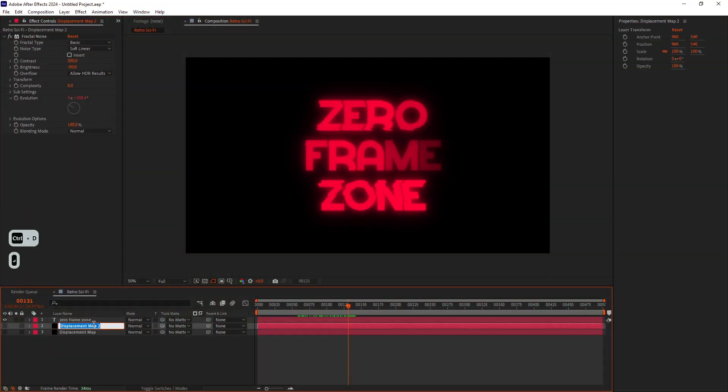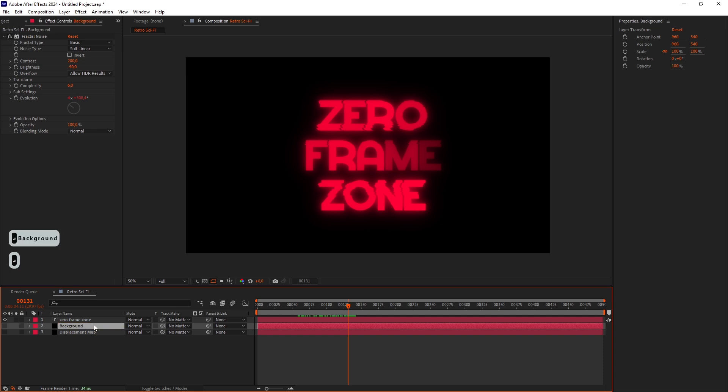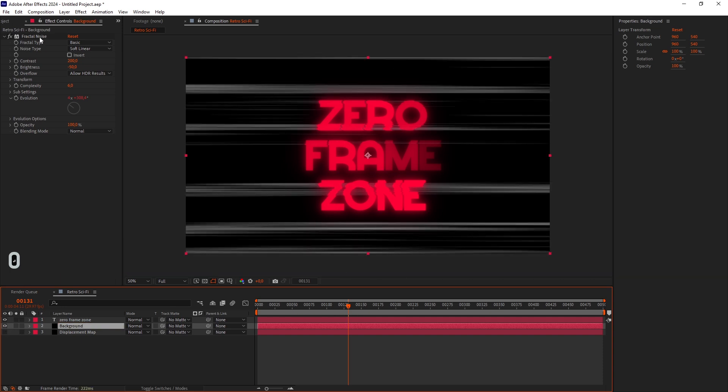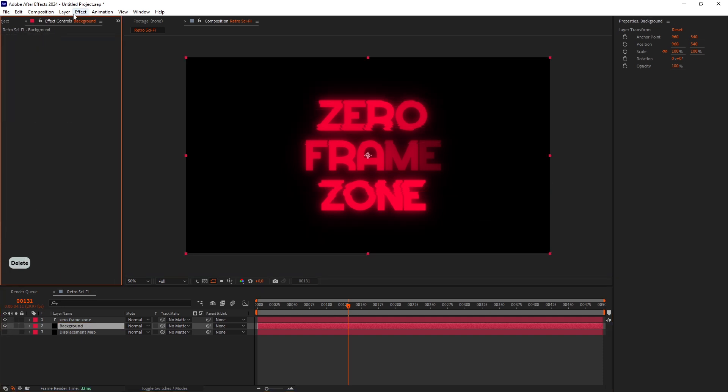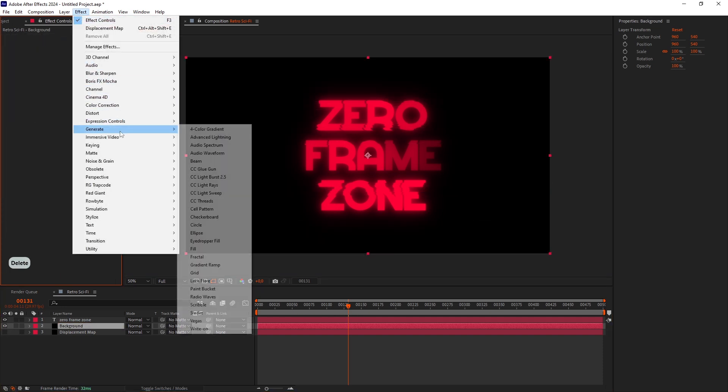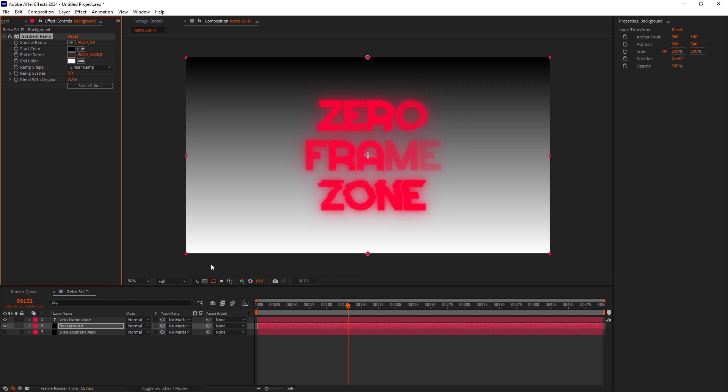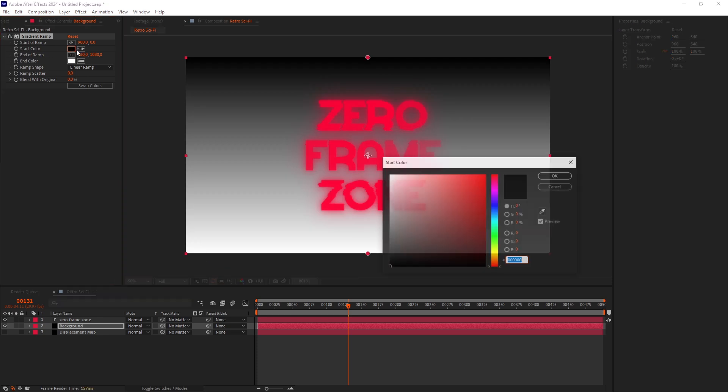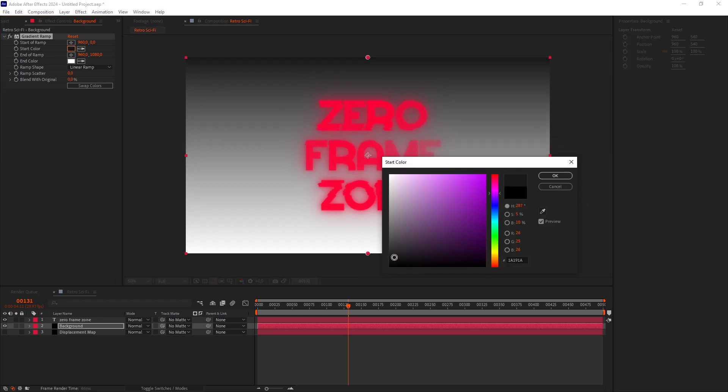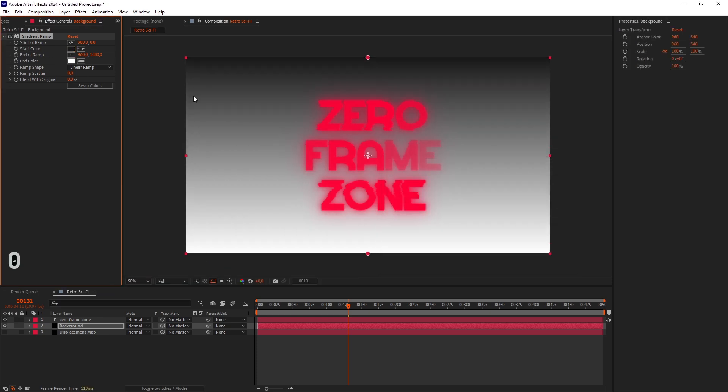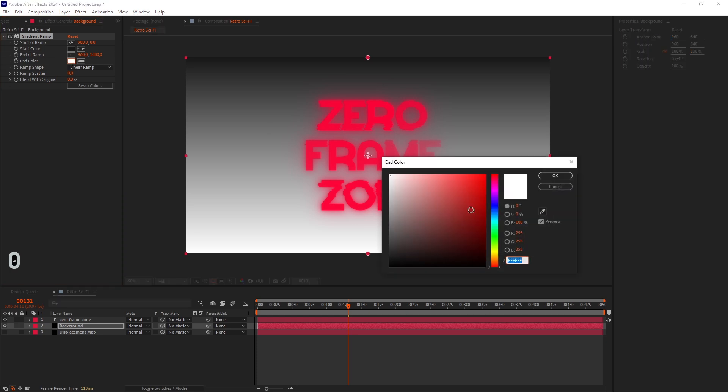Duplicate the Displacement Map layer and call it Background. Turn it on and delete the Fractal Noise. Add a Gradient Ramp effect. I'll set the Start color to a Dark Gray shade. And the End color even darker.